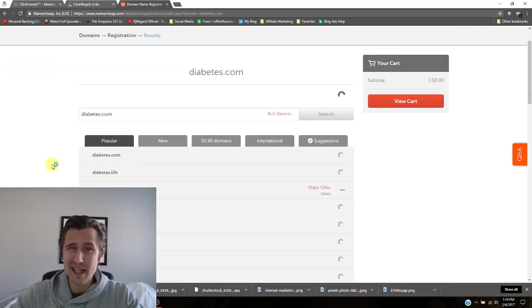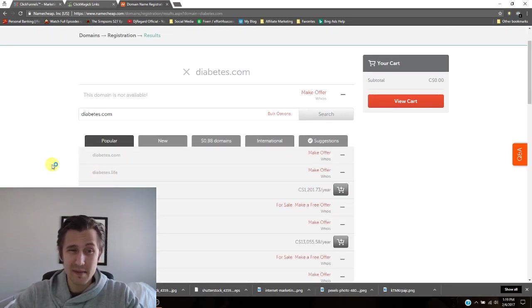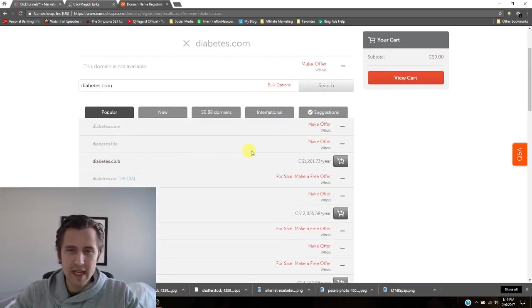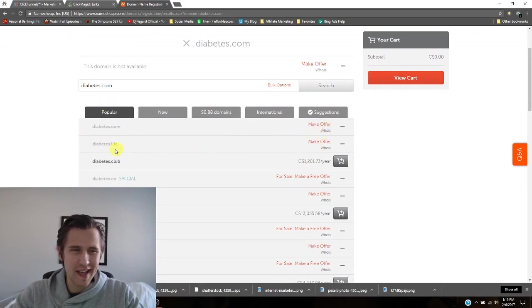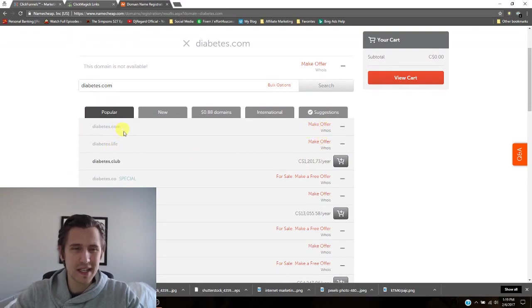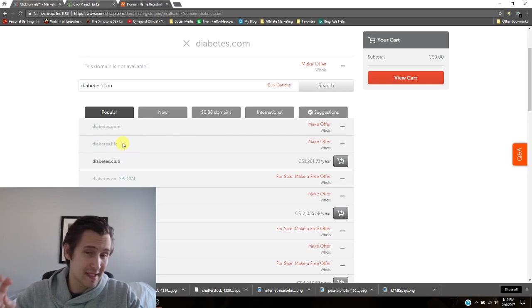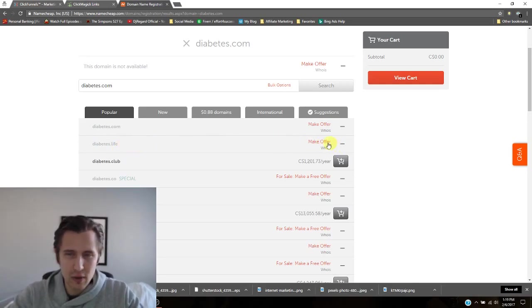Most likely it's going to be taken just because it's so simple and clean. And as you can see here, yeah. So diabetes.com is definitely taken. Diabetes.life, that's the next best thing. All taken.